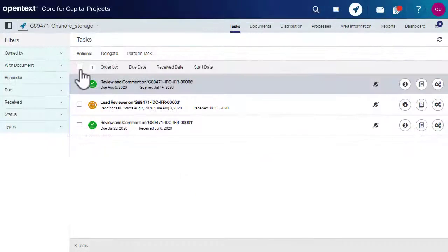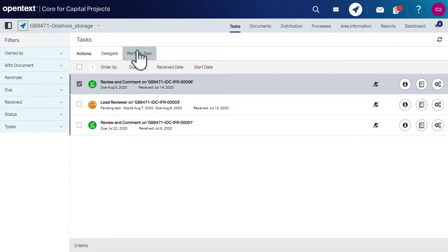Select the review task sent by the controller and click Perform Task to review the document and add issues.